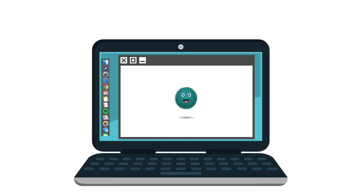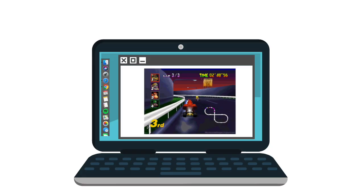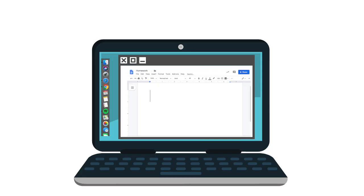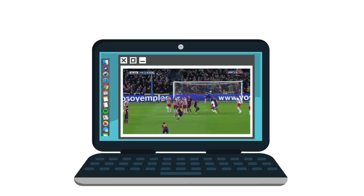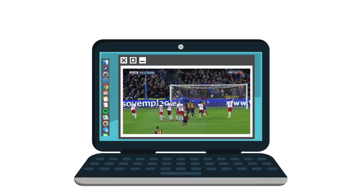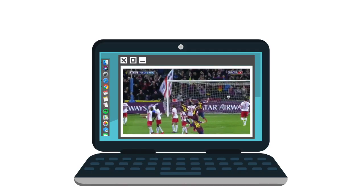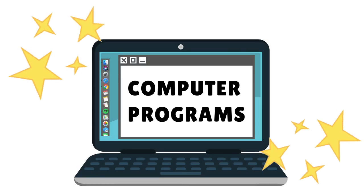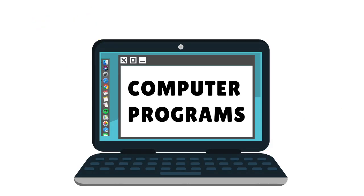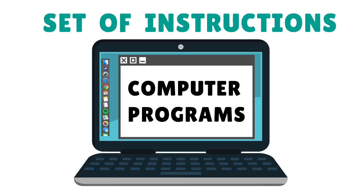On a computer, you can do all sorts of things — play games, do your homework, watch videos. All of these things are done using computer programs. A computer program is a set of instructions that a computer follows to complete a task.